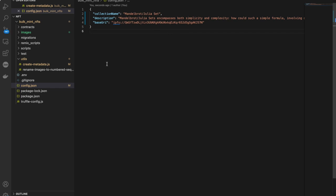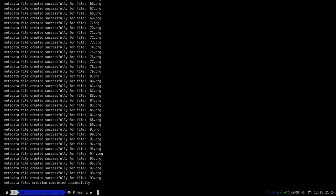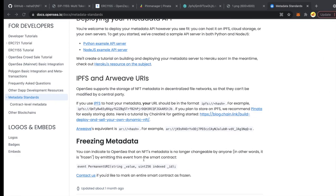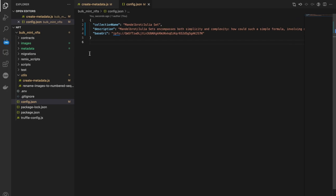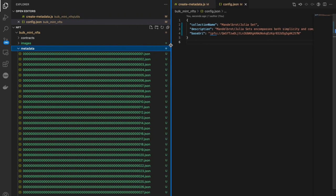Now let's run the create metadata script. Go to your terminal and type: node utils/create-metadata.js and press Enter. You can see all the metadata files are created successfully and at the end we get the success message: 'Metadata file creation completed successfully.' Going back to our editor, a new metadata folder has been created and inside it are all our metadata JSON files.